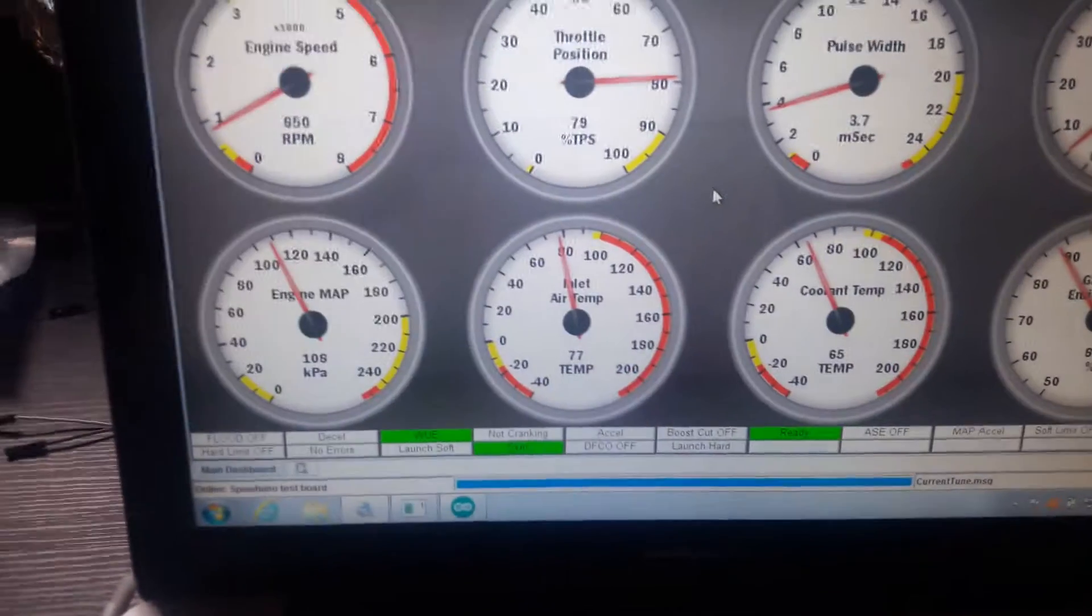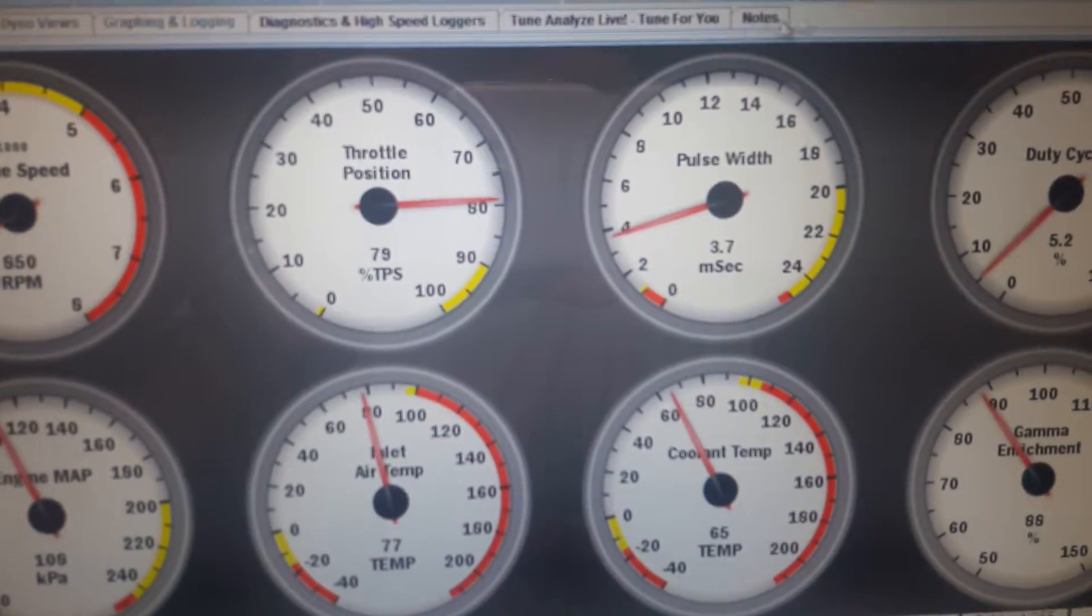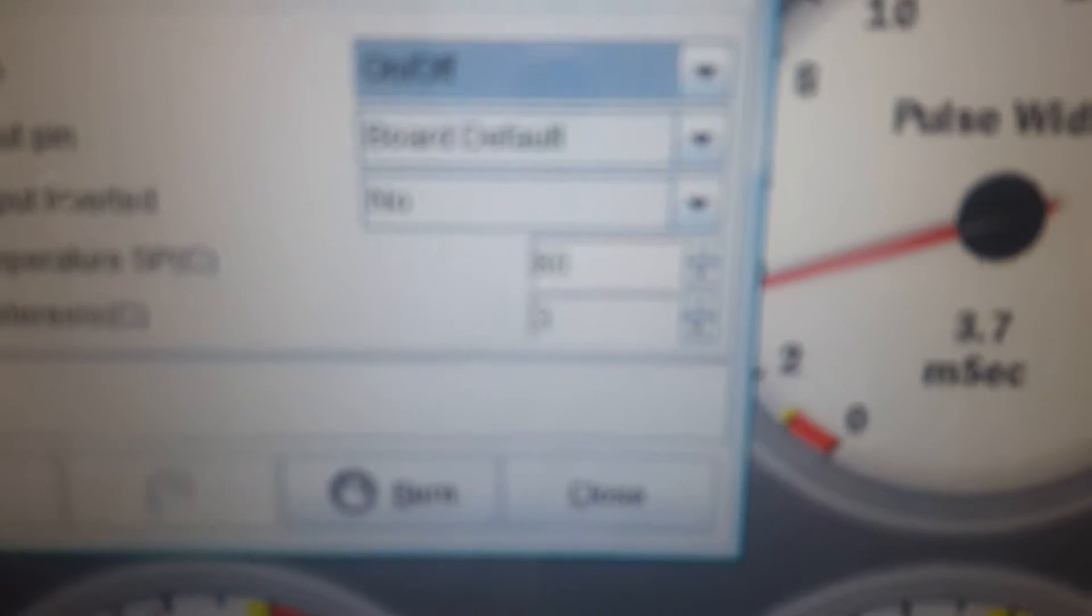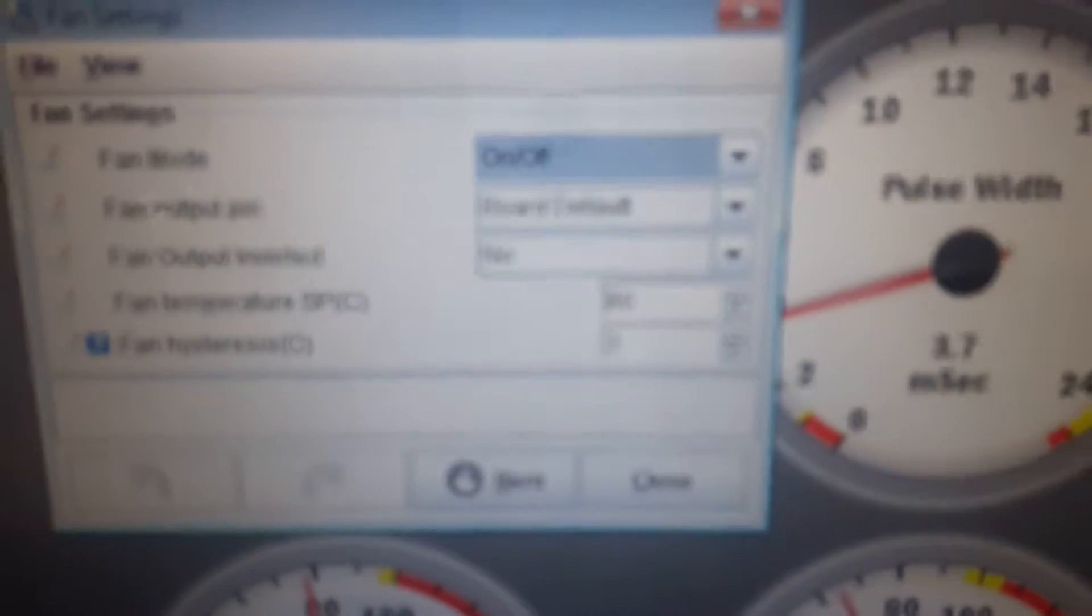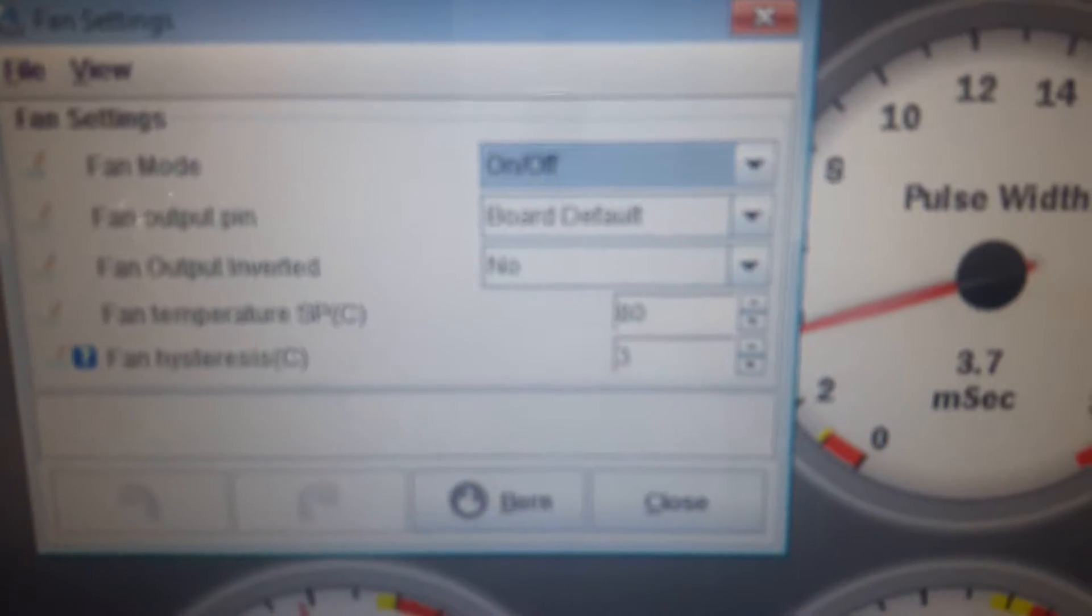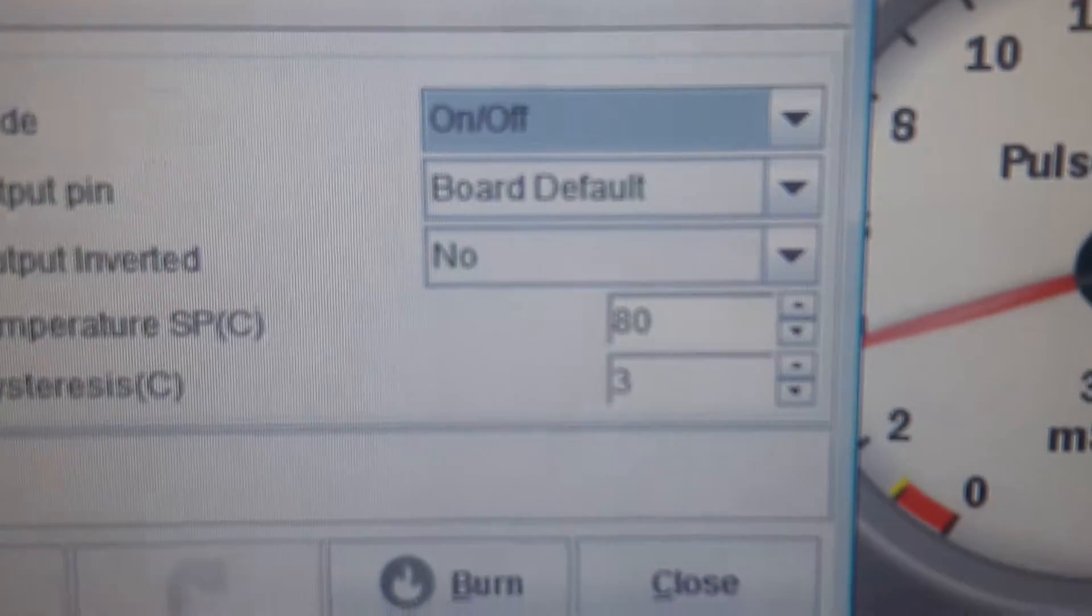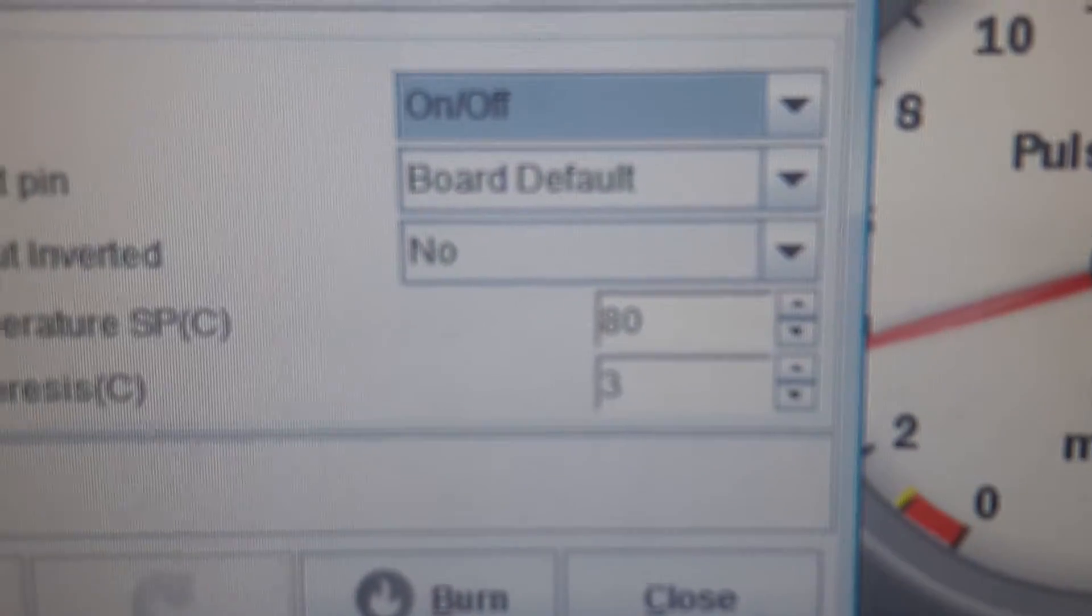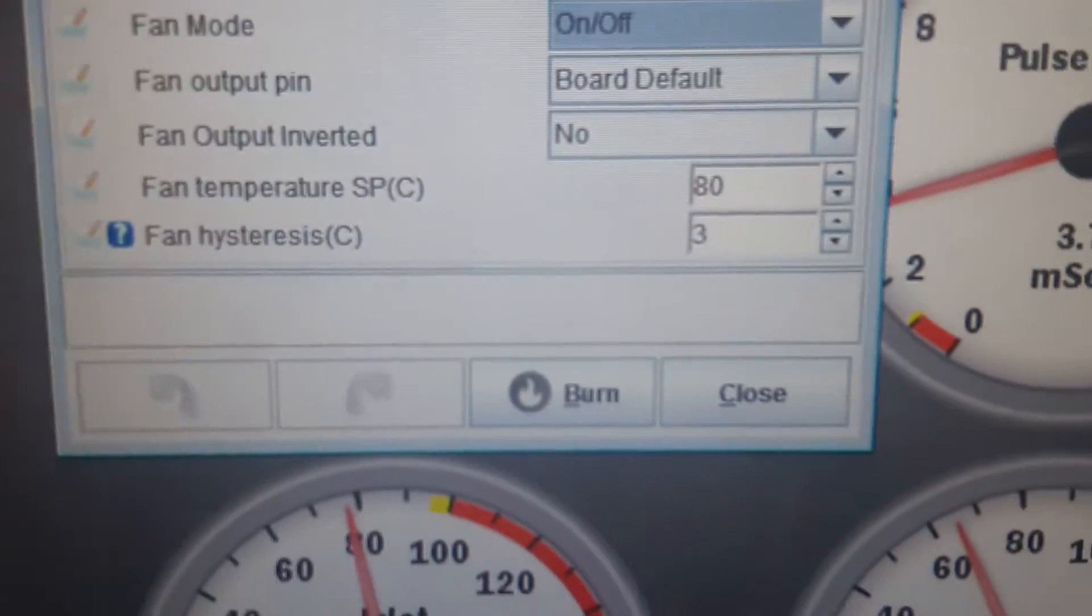Now let me show you my settings that I have for the thermo fan. My fan is set to board default and I'm using 80 degrees with a 3 degree hysteresis for the fan control.